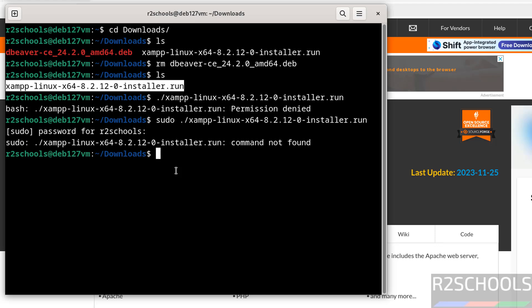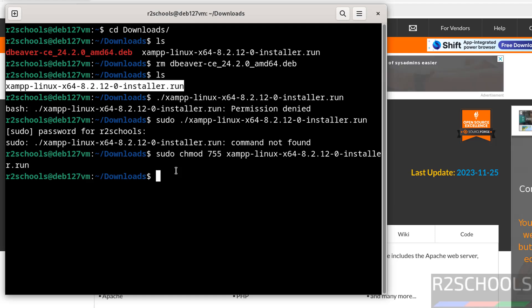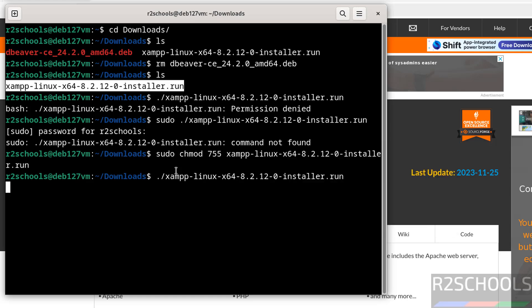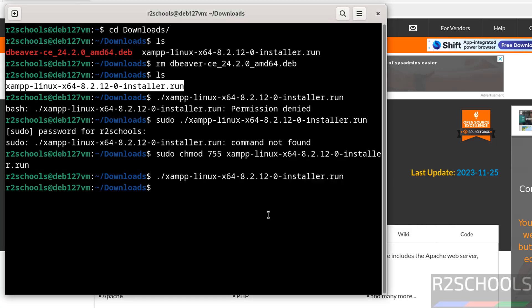Use chmod and the XAMPP run file name. Now run it with dot forward slash and the XAMPP filename. We can't run without superuser, so we have to use sudo and hit enter.